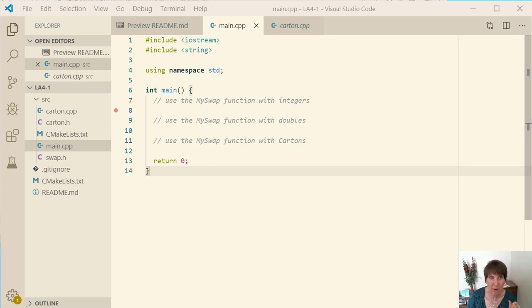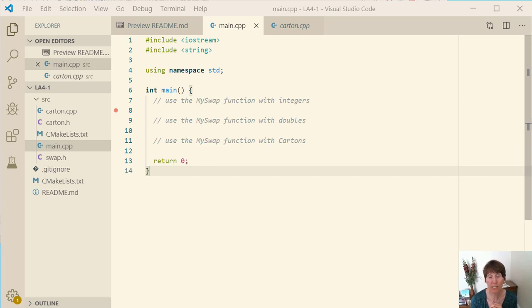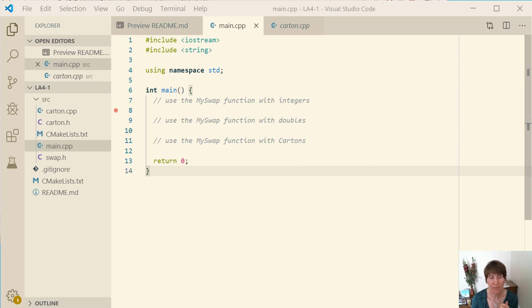Hi, I'm Linda Dew-Hadway and I'm going to be working with you on this unit. In this unit we're going to be working with templates. First we'll work with template functions and then we'll learn how to make template classes.